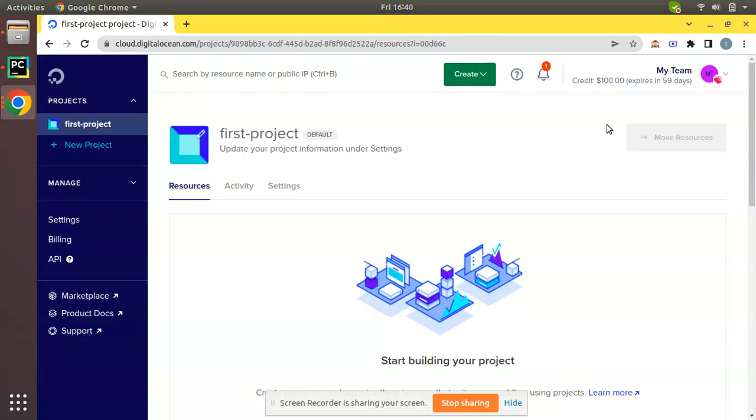You can click on that link and claim your $100 free credit. Here you can see we have already got $100 free credits for usage of 60 days, and using this free credit we will be showing you how to create a droplet in Digital Ocean.